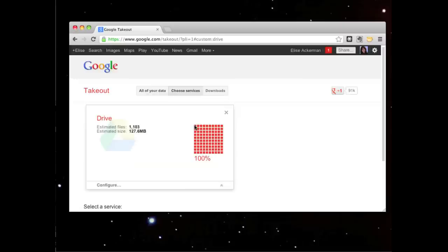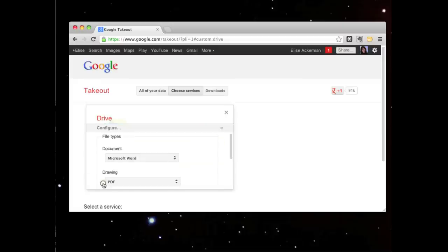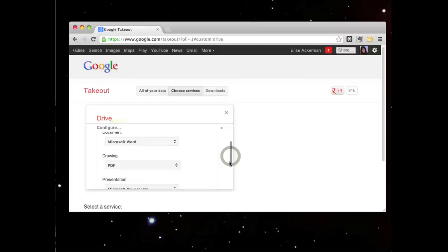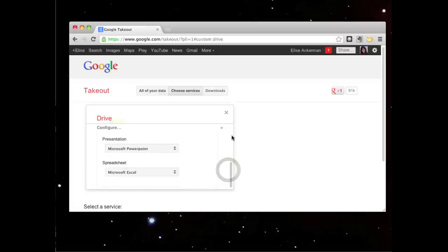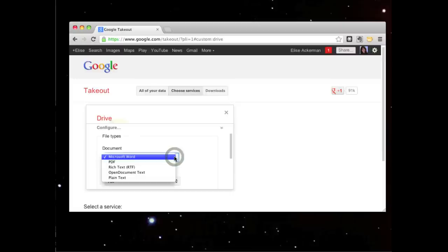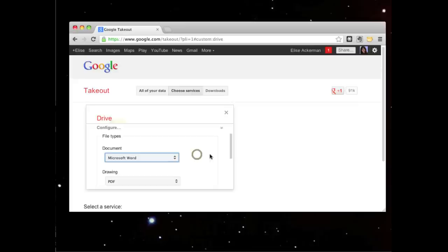And then the next step is to select how I want to store the data. For example, I can save documents in Microsoft Word or various other formats, such as rich text, open document text, or PDF.